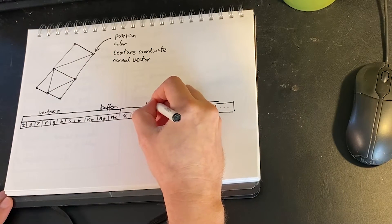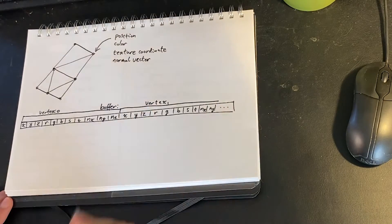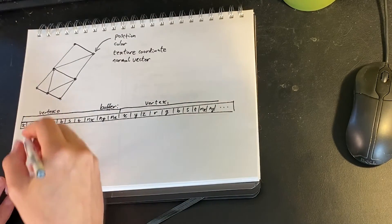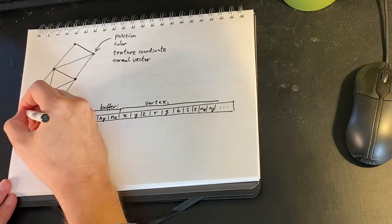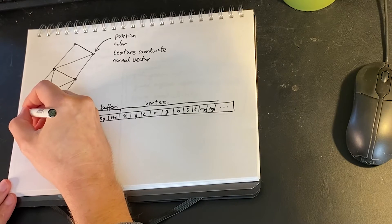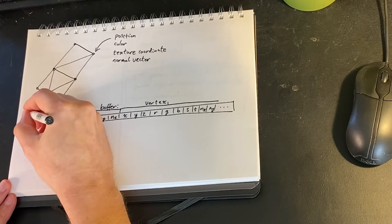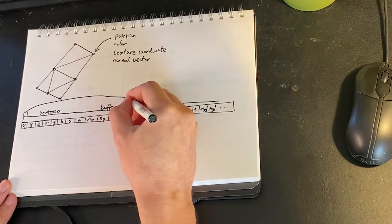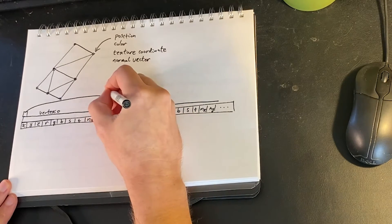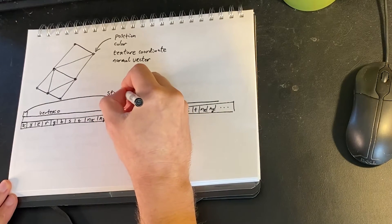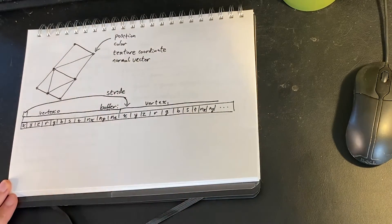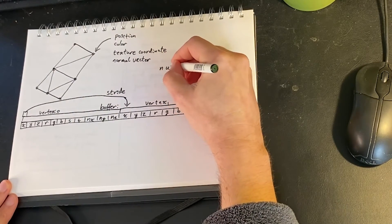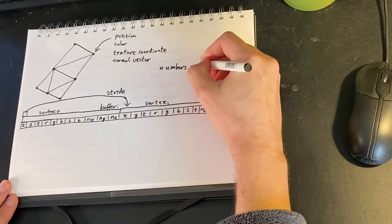Problem is our graphics card does not know what each of these numbers mean. For our shader we might have what we call attributes or locations. For instance the position might be location zero, the color might be location one, that could be all mixed up.